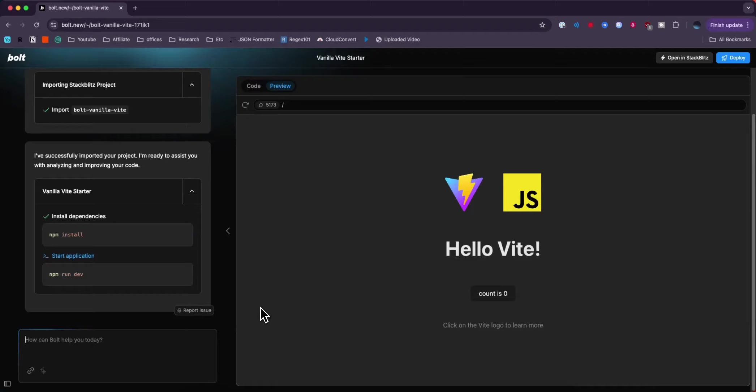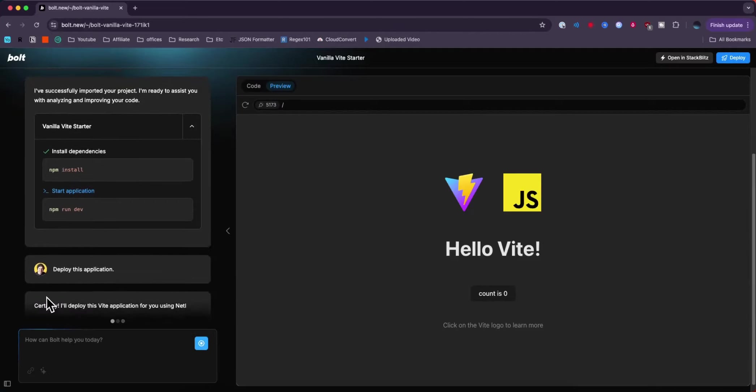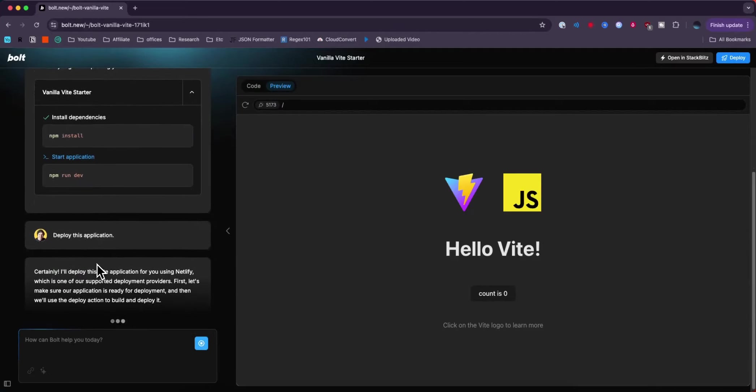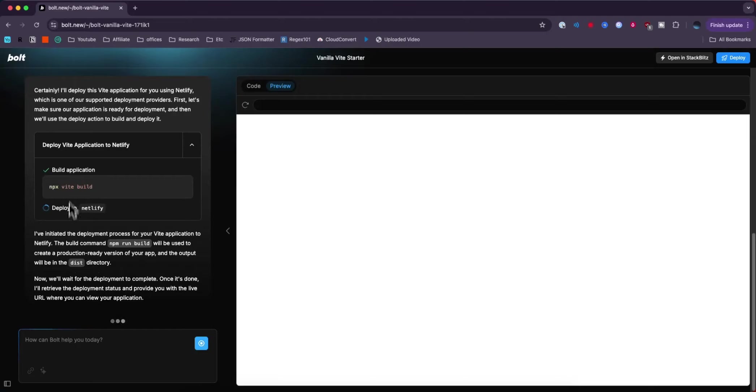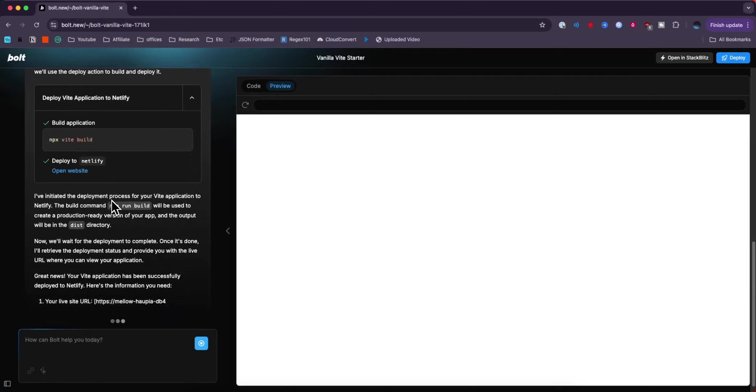To do that we're going to go to the top right where it says deploy. It's going to tell us that it's deploying this application. It's going to build the application and then it's going to deploy it to Netlify.